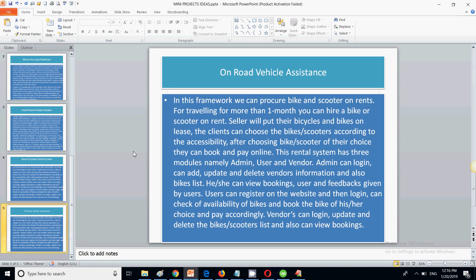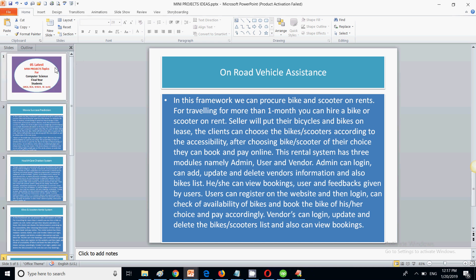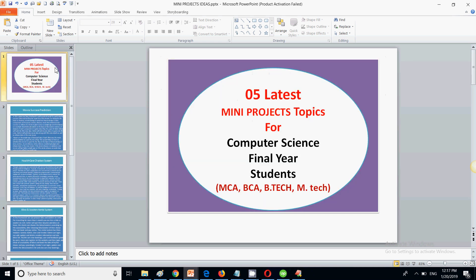The fourth project is an On-Road Vehicle Assistance app. A particular area will be covered by the admin, who will put all the necessary details about that area and vehicle assistance providers. If there is any problem with your vehicle — like a puncture — this Android or iOS app will show the nearest location you can visit to get your bike repaired.